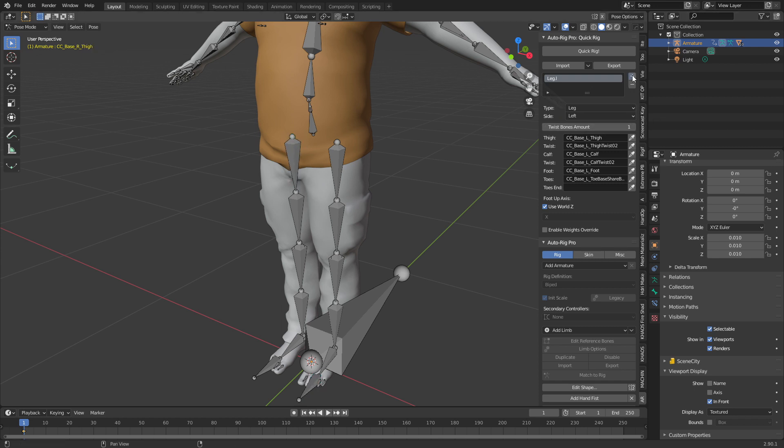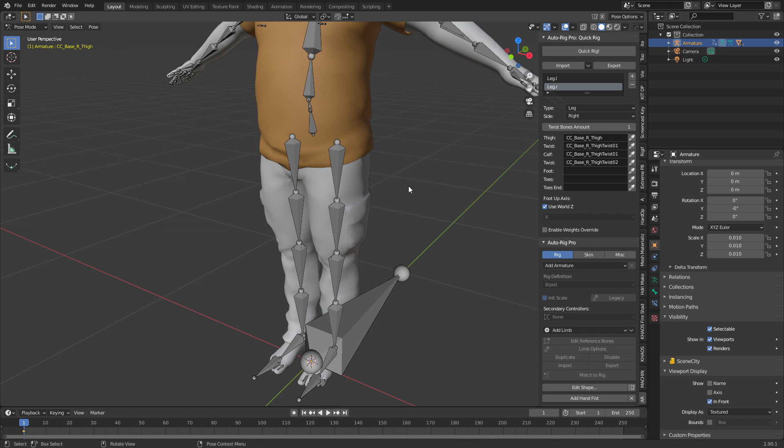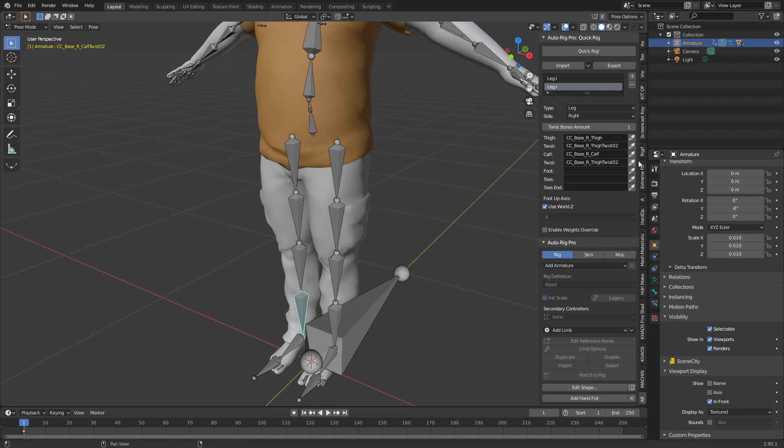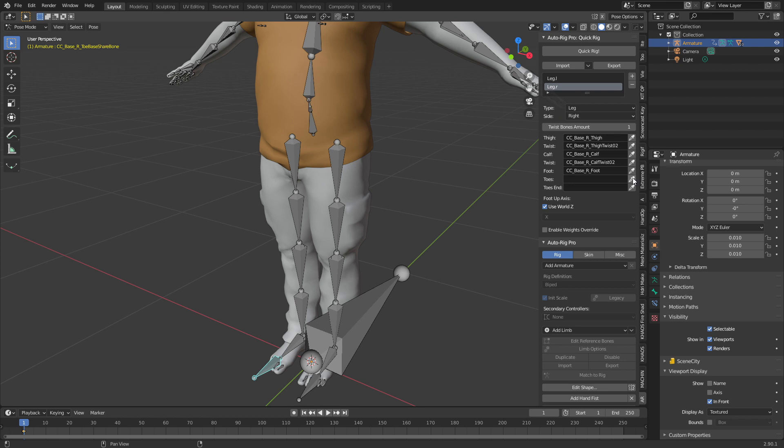Let's find our right thigh, plus leg OK. Once again thigh twist. Let's get our calf, there's our calf, there's our twist, there's our foot, there's our toes.